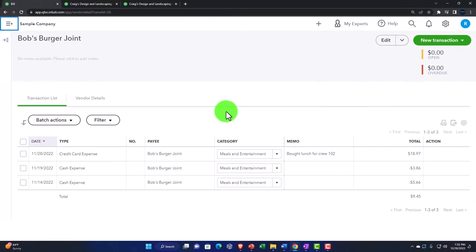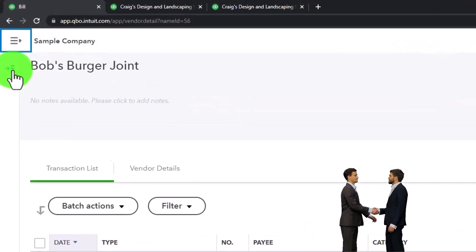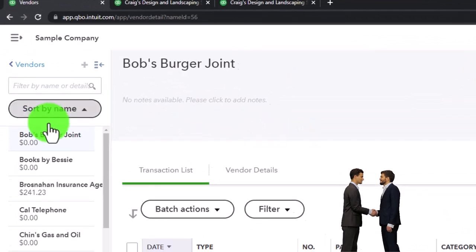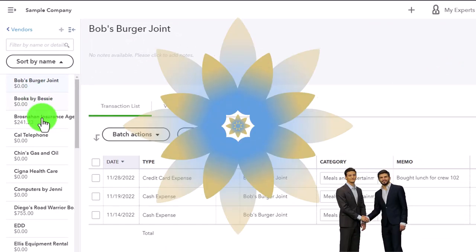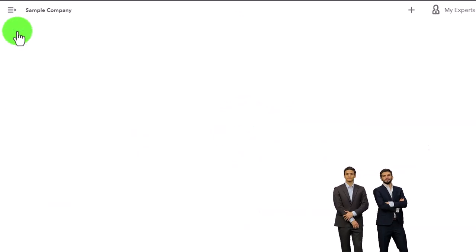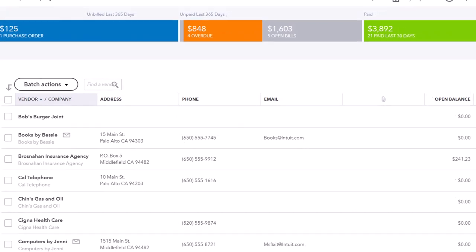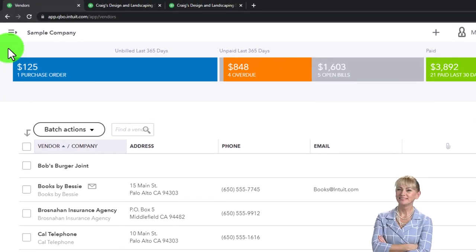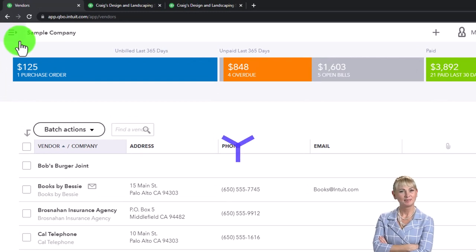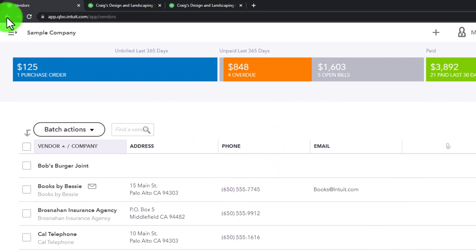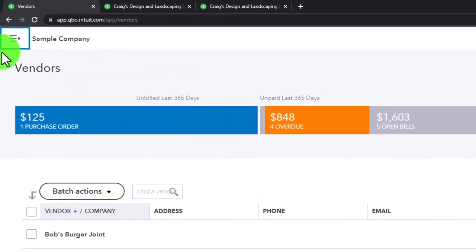Notice the dual nature of the hamburger menus up top. If I hit the small hamburger it shows vendors and I can go back to the vendor center that way. That's often more useful than hitting the back arrow. Most navigation within QuickBooks is better done through the buttons within the QuickBooks system rather than using the browser back arrows.